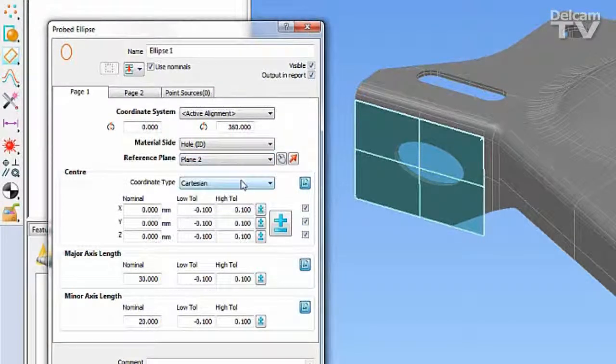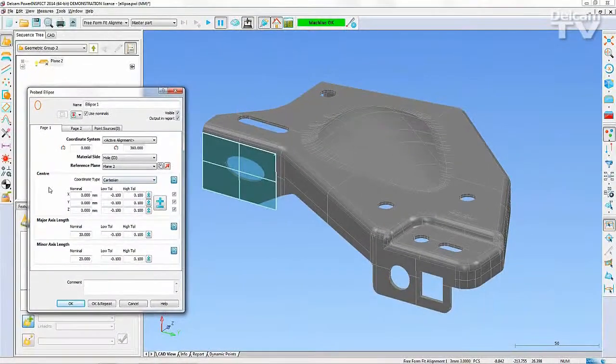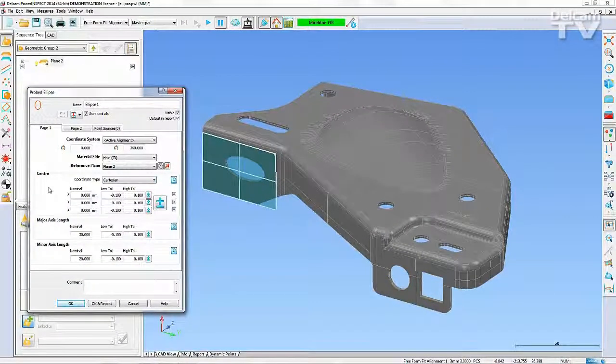With the Use Nominals box ticked, you now need to complete the fields to define the feature.